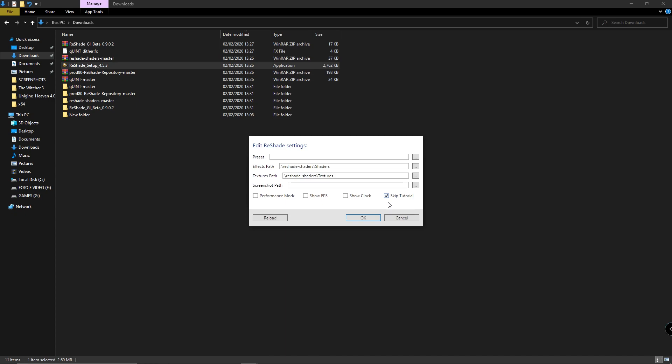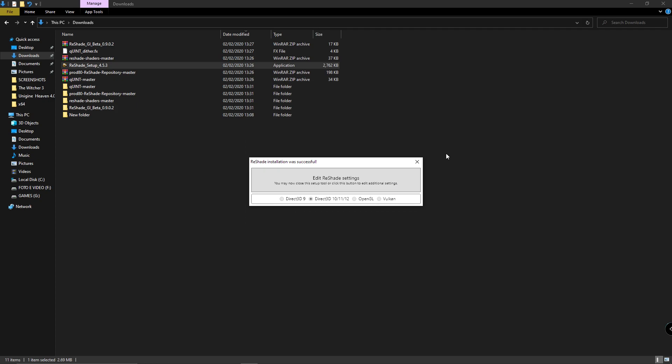It's downloading now. I would like to skip the tutorial, but if it's your first time using ReShade, don't skip the tutorial.